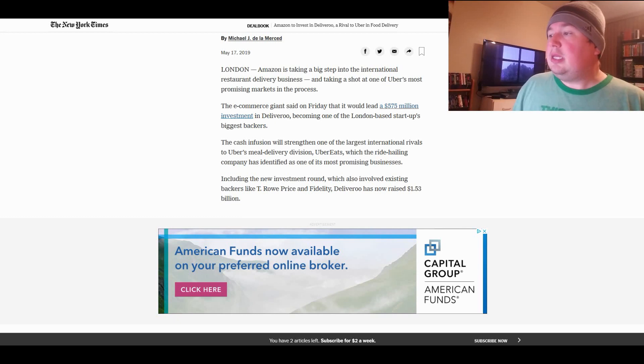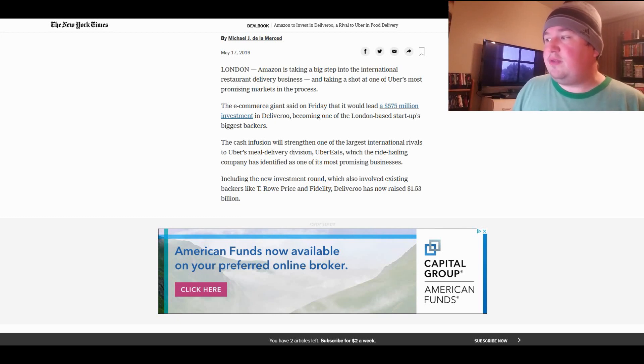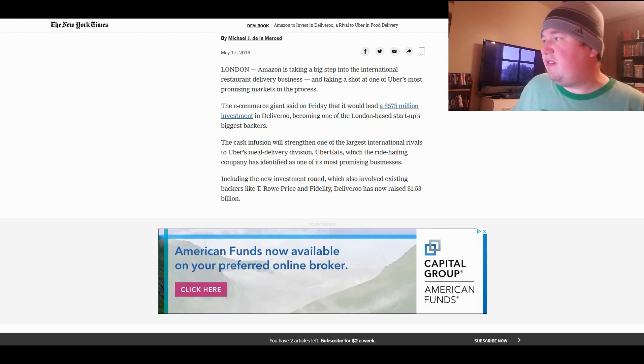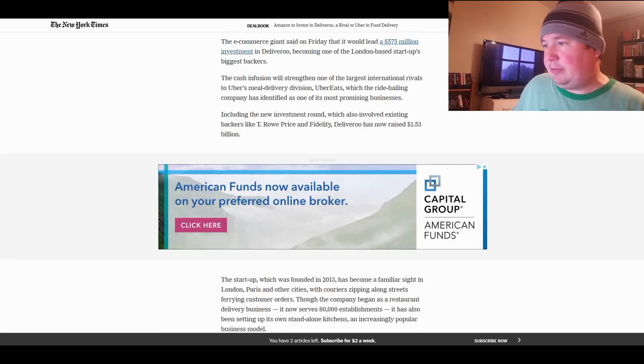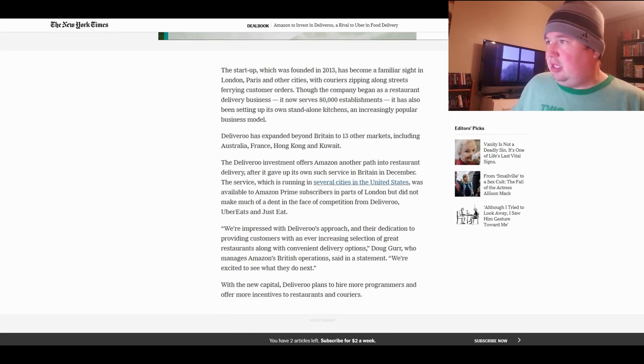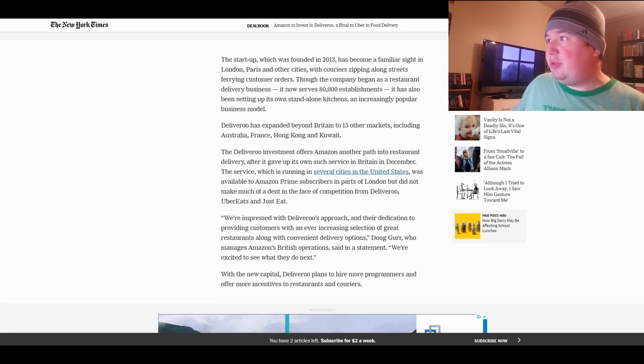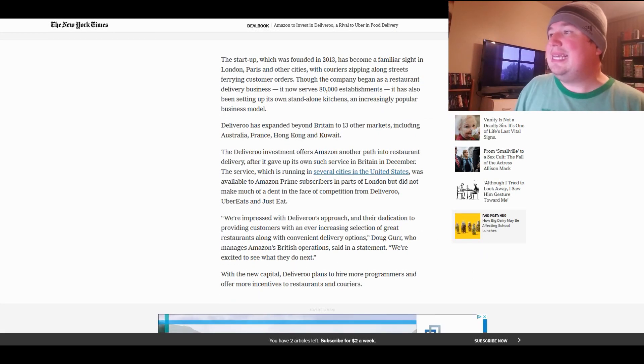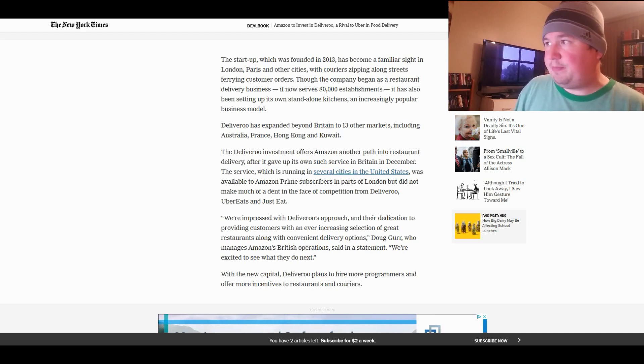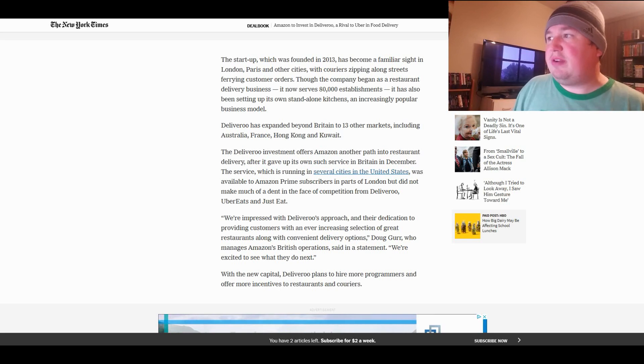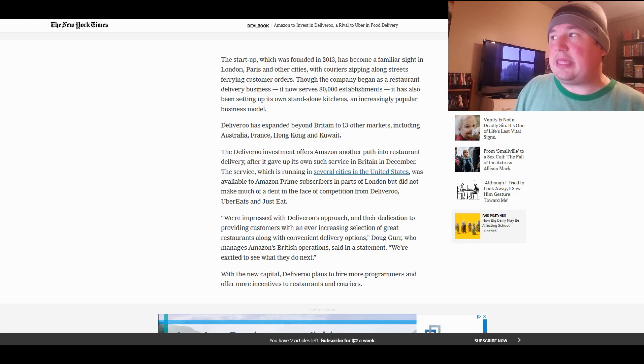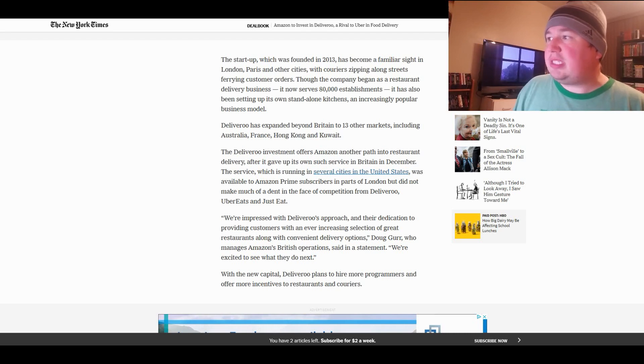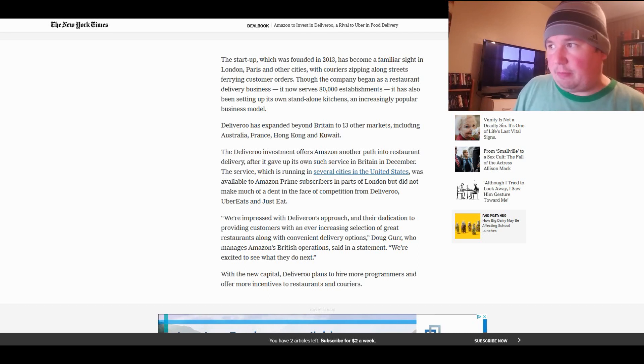The cash infusion will strengthen one of the largest international rivals to Uber's meal delivery division, Uber Eats, which the ride-hailing company has identified as one of its most promising businesses. The reason, of course, is because it's actually profitable. Including the new investment round, which also involves existing backers like T. Rowe Price and Fidelity, Deliveroo has now raised $1.53 billion.